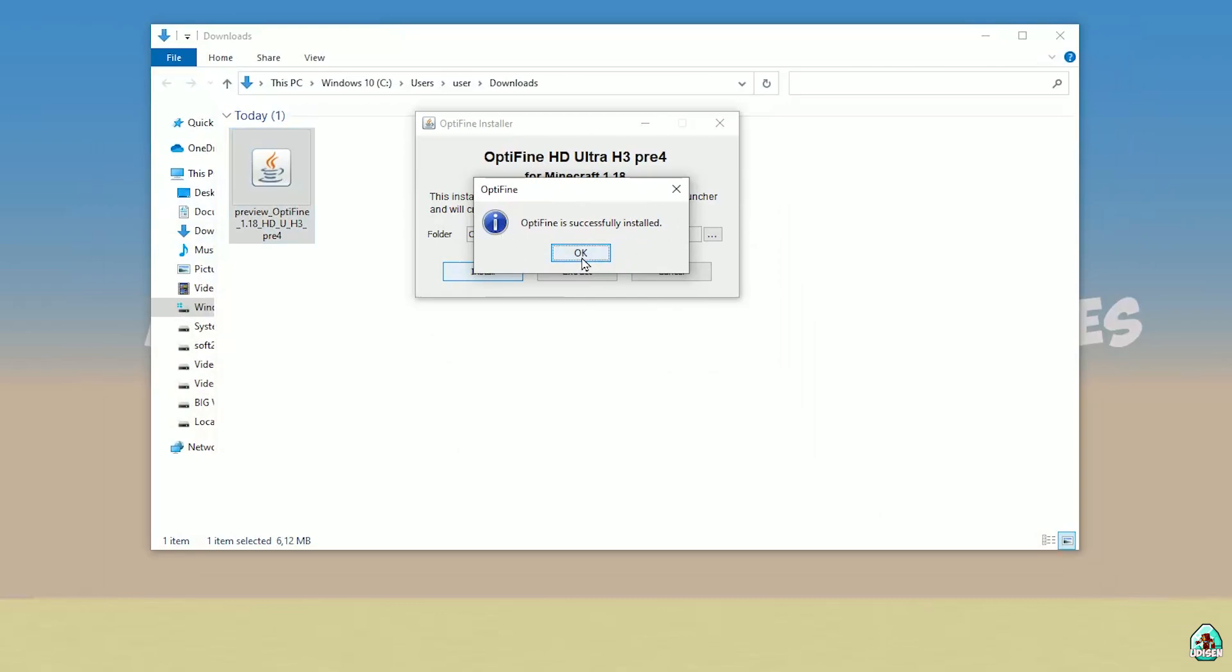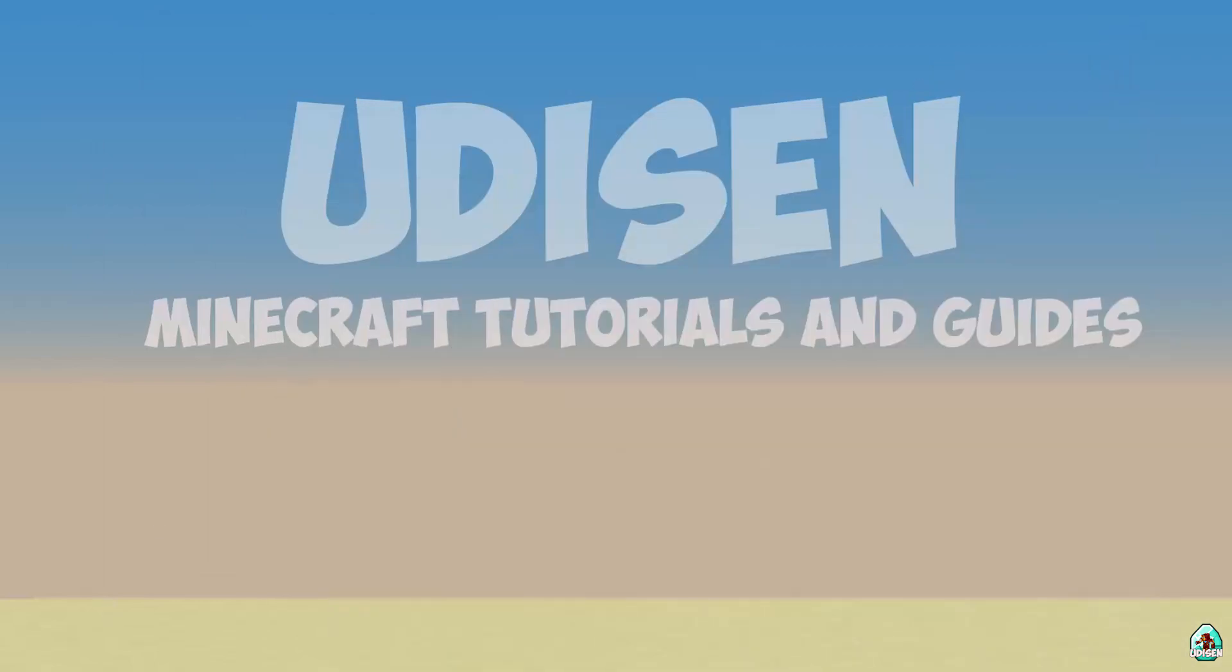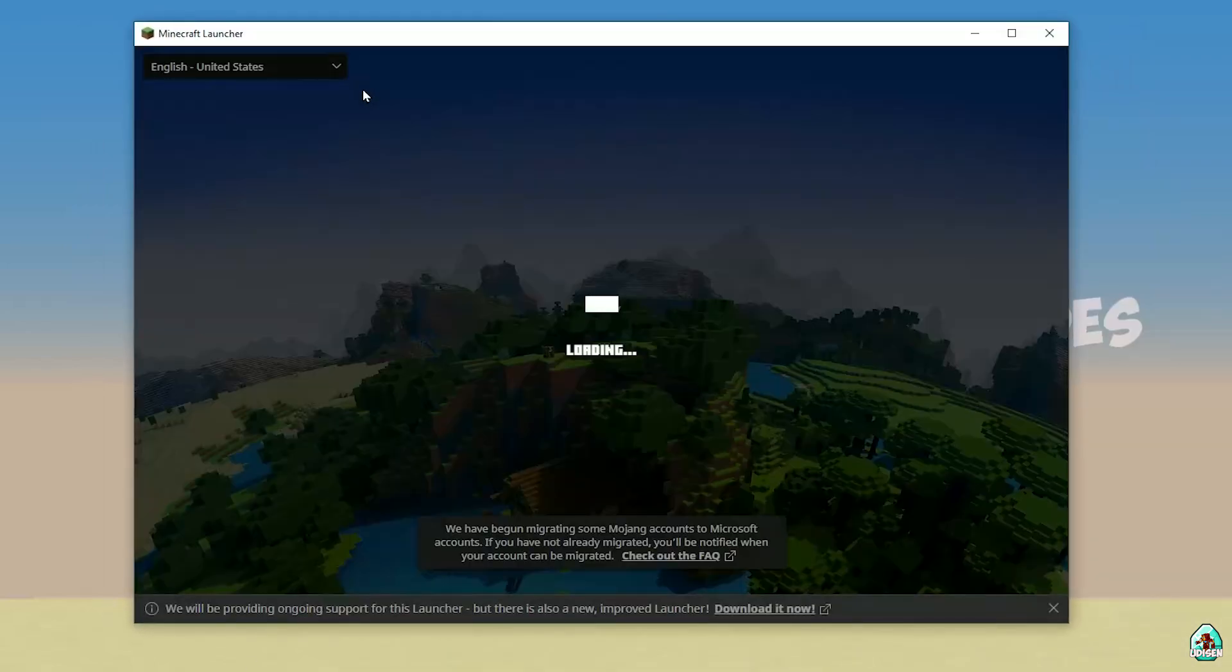Optifine successfully installed. Press OK and you successfully installed Optifine. Perfect. Now, open Minecraft Launcher again. Open and you find new installation with red logo.